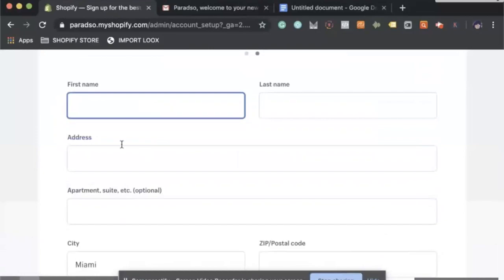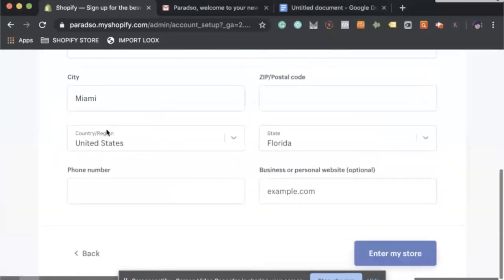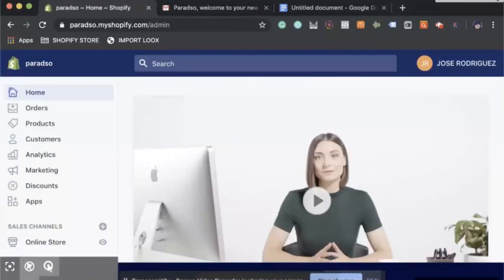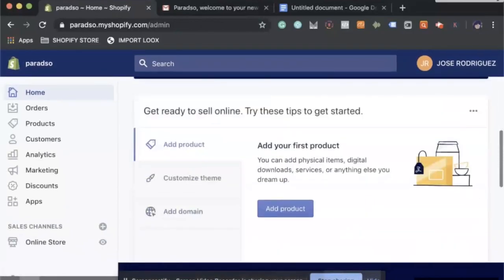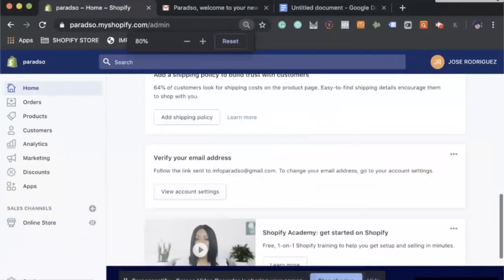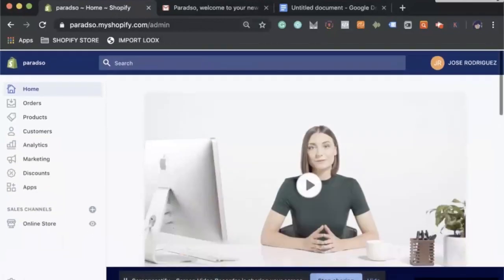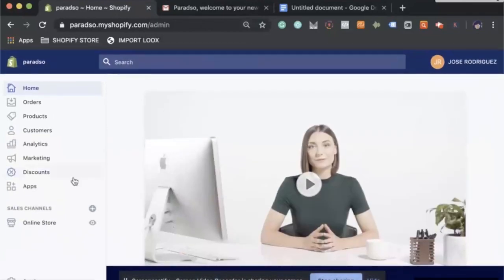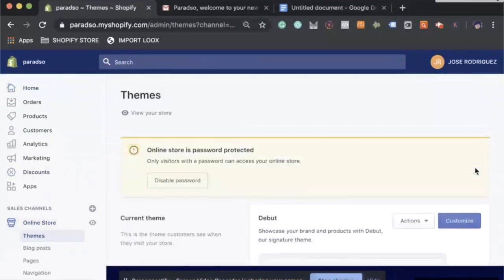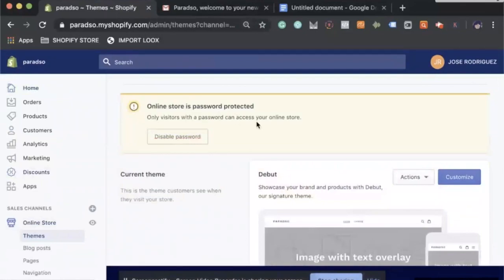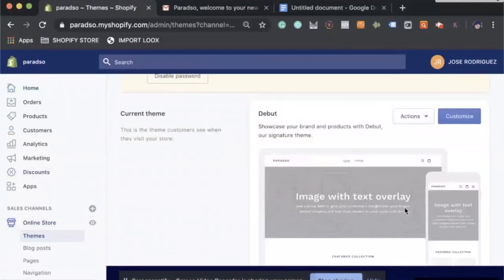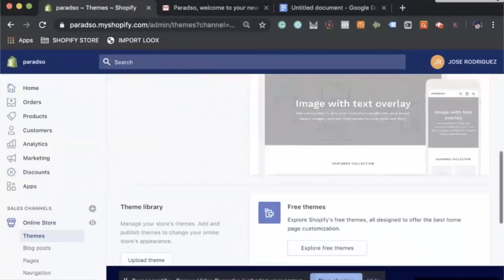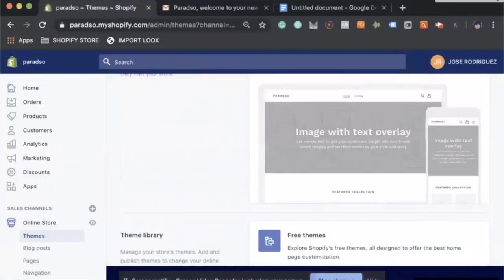So once you complete all that, you should be here at the main page. So let's start getting this going. Let's go to online store.